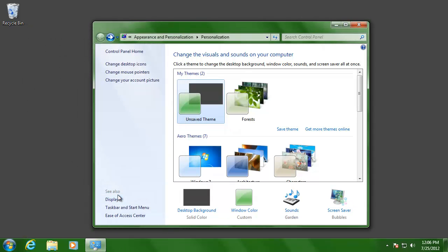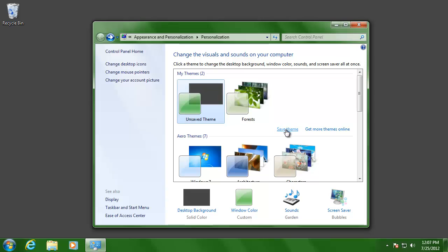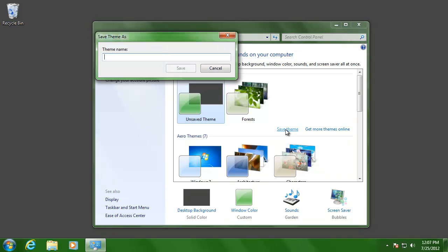Notice that the new theme showed up as an unsaved theme under the My Themes category, and did not change the default Windows theme. If you like the theme that you created, click Save Theme on the right.